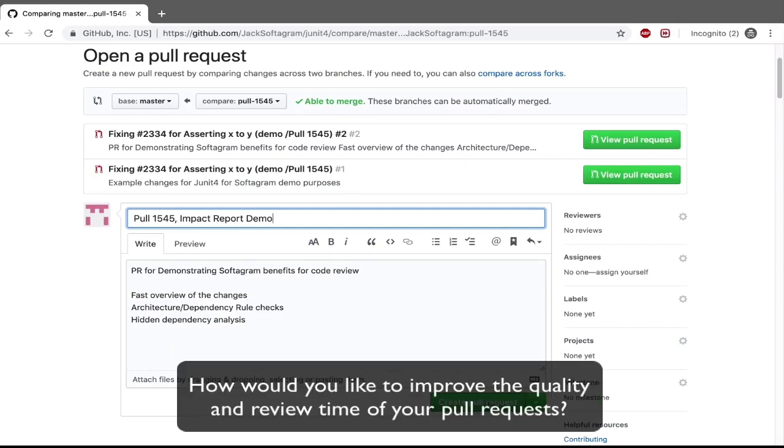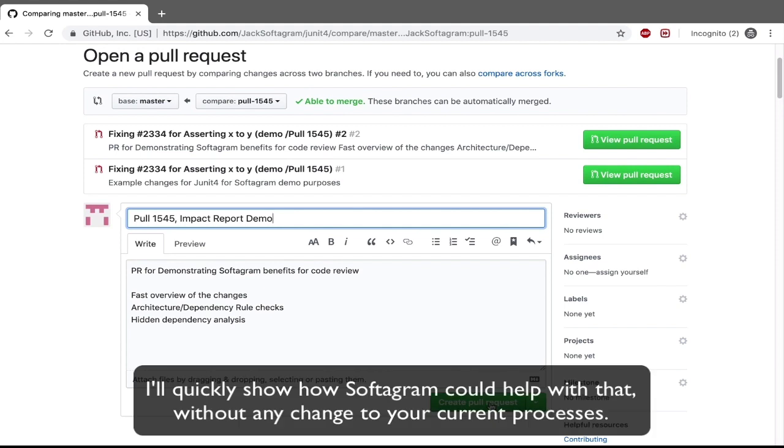How would you like to improve the quality and review time of your pull requests? I'll quickly show how Softagram could help with that without any change to your current processes.